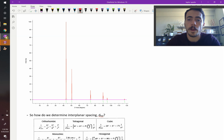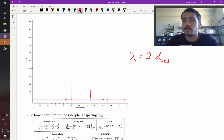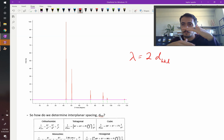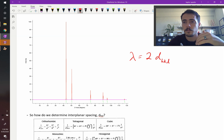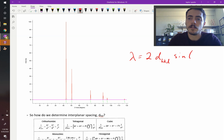Bragg's Law says that the wavelength of the radiation, lambda, must equal 2 times d-HKL — that's the interplanar spacing between two planes given by the Miller indices HKL — multiplied by the sine of theta.